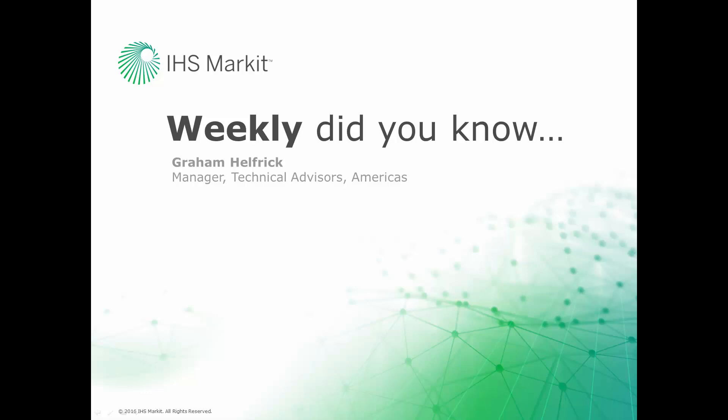Hi, this is Graham Helfrich, Technical Advisor Manager for the Engineering Software here at IHS Markit. Welcome to the weekly Did You Know episode, where we learn how to do something of value that you probably didn't know about your IHS Markit engineering software.